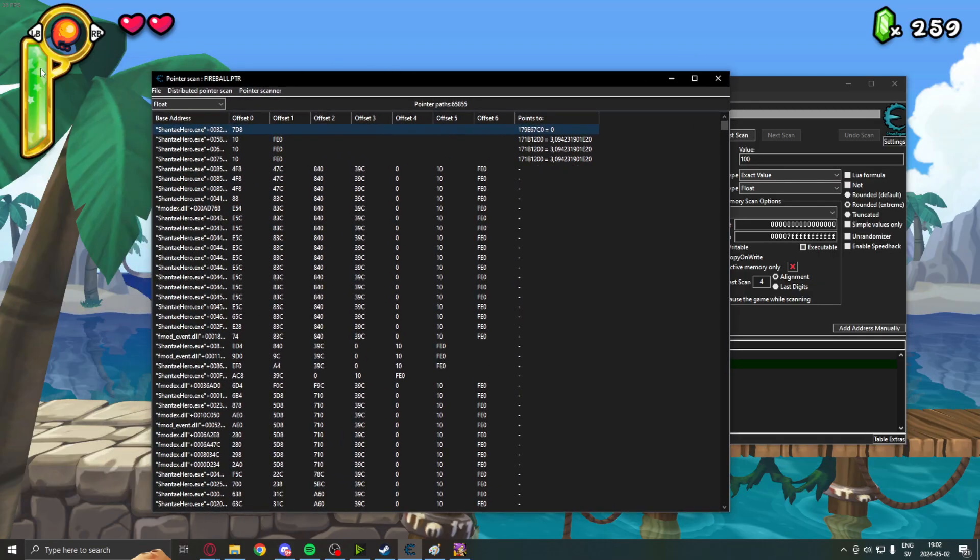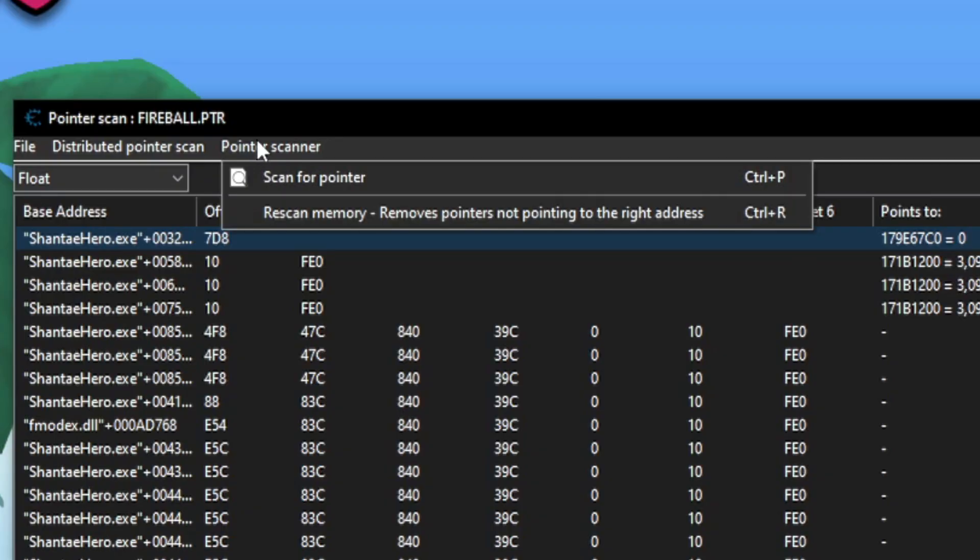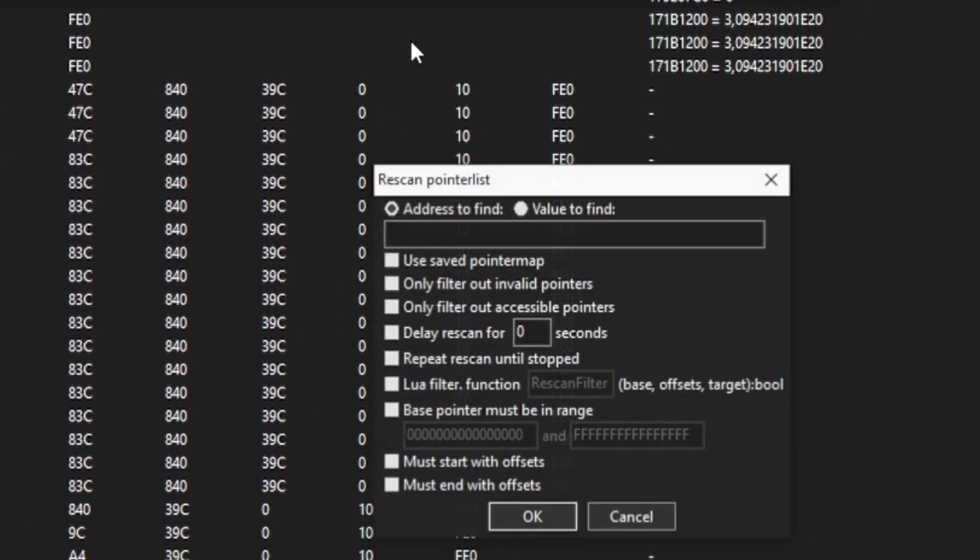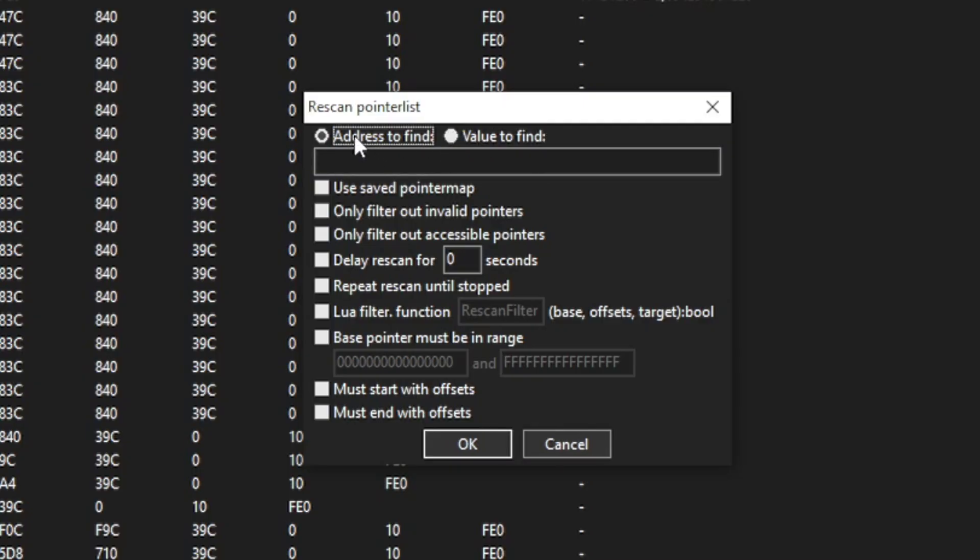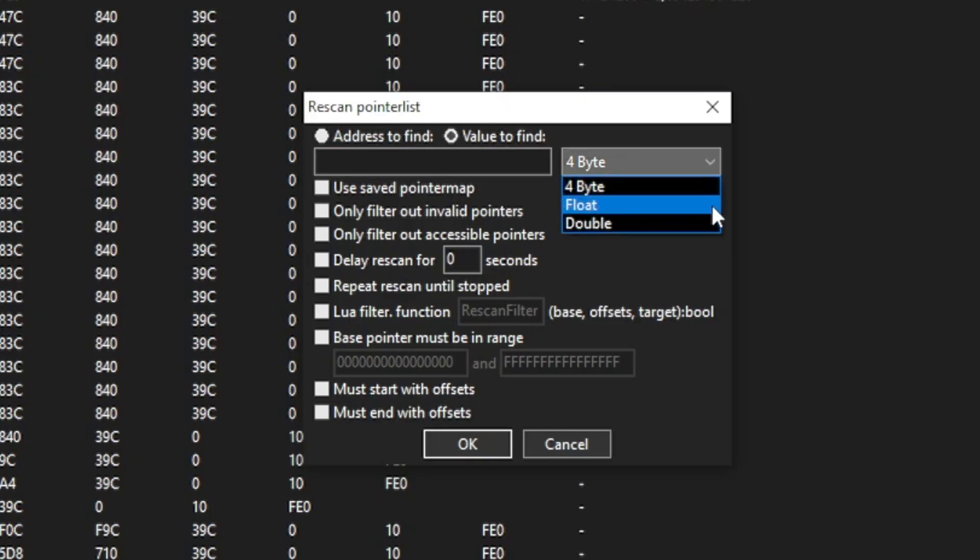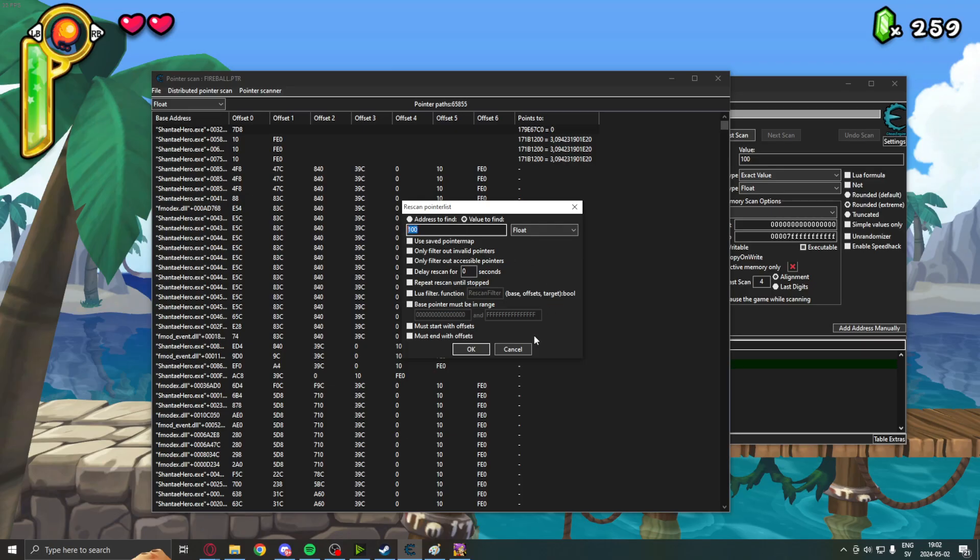So, because I know the fireball value was 100 when it was full, we can use the pointer scanner, rescan memory, and use value to find. If you don't have the value, or it's hard to find, or it's a tricky number, you can use address to find. But if you have the value, like me, it's a float.